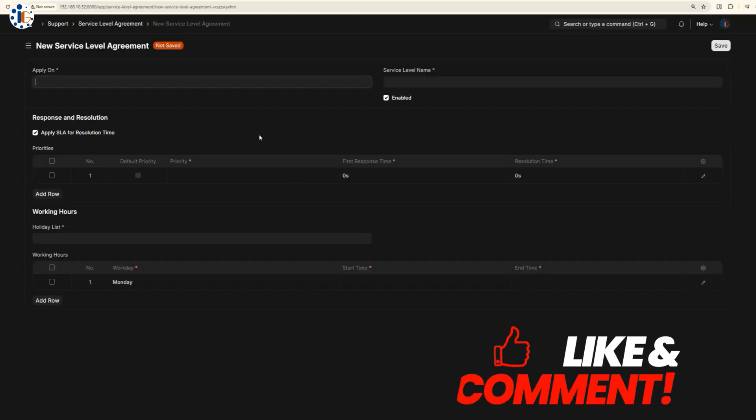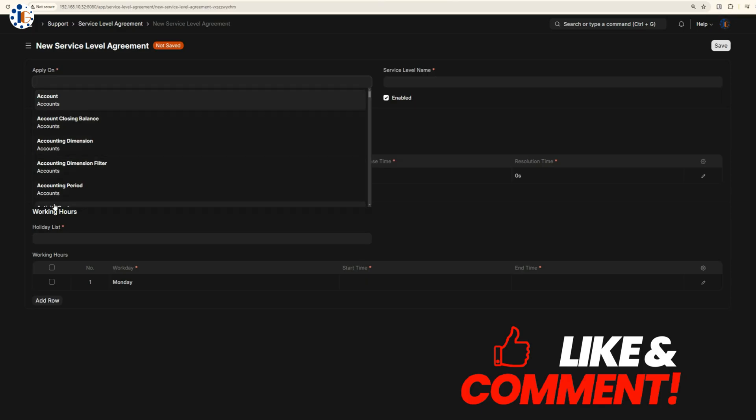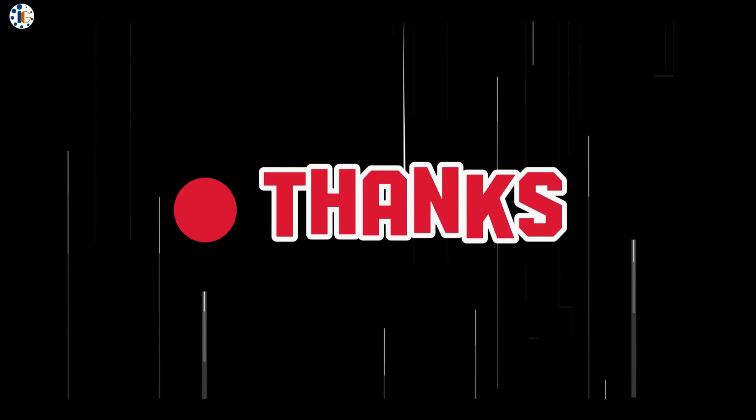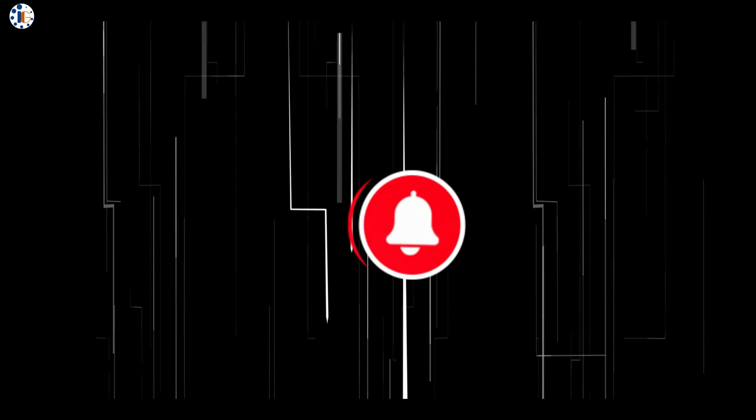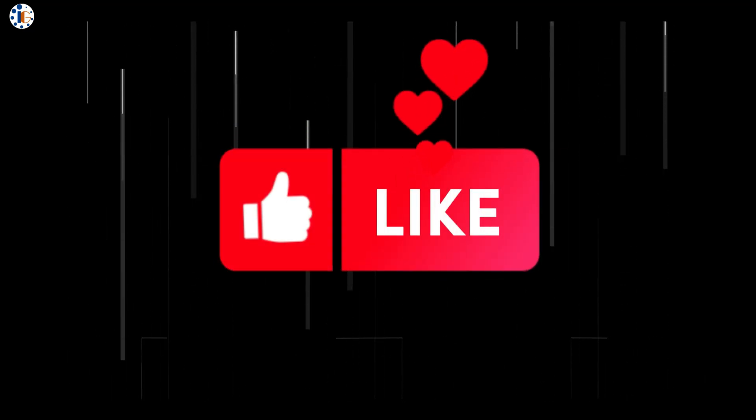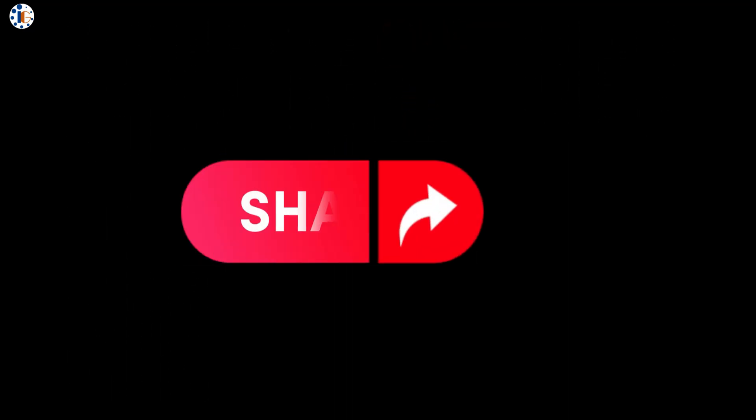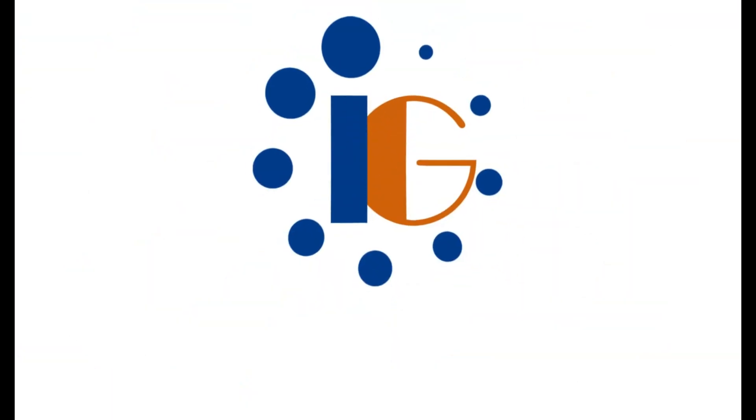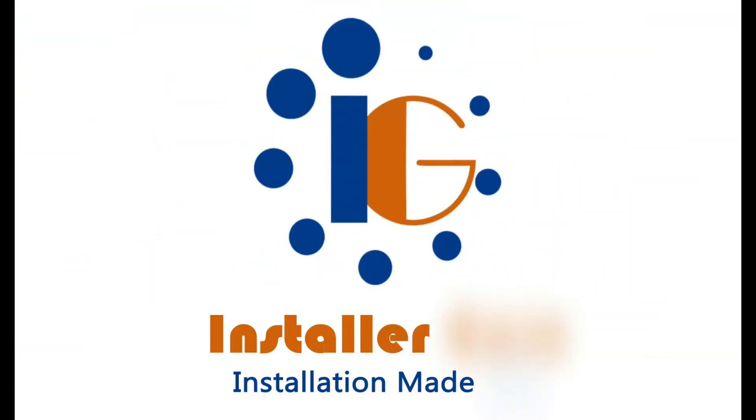If you'd like a more detailed video on any aspect of ERP Next, let us know in the comments below. And don't forget to like and subscribe to Installer Guru for more tech tips and tutorials.